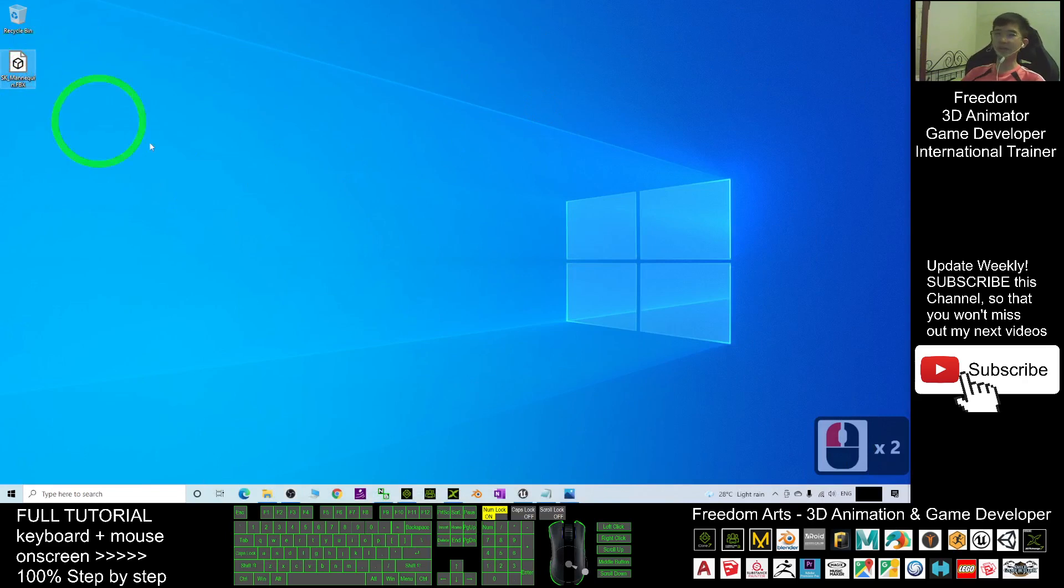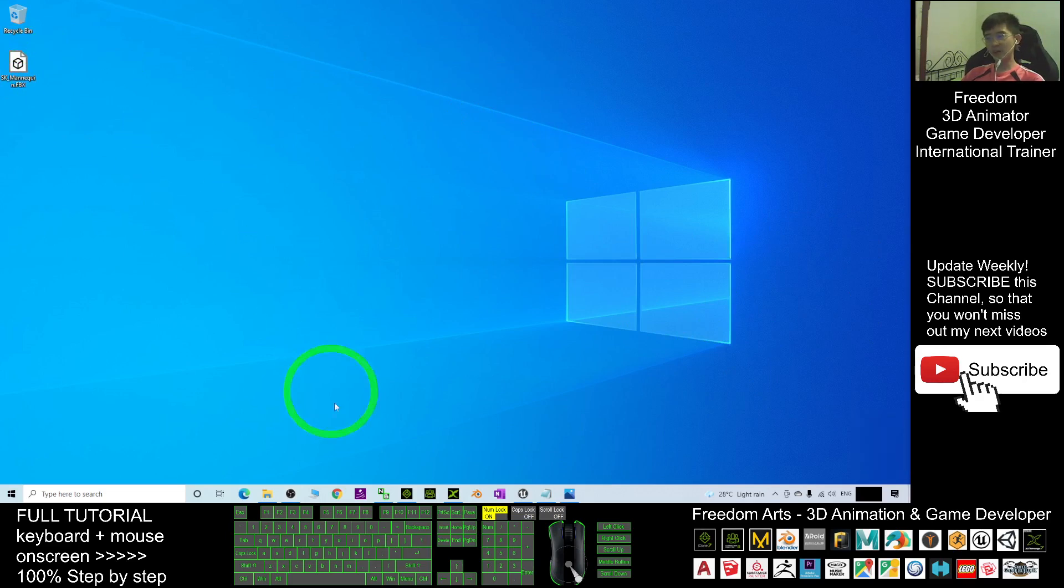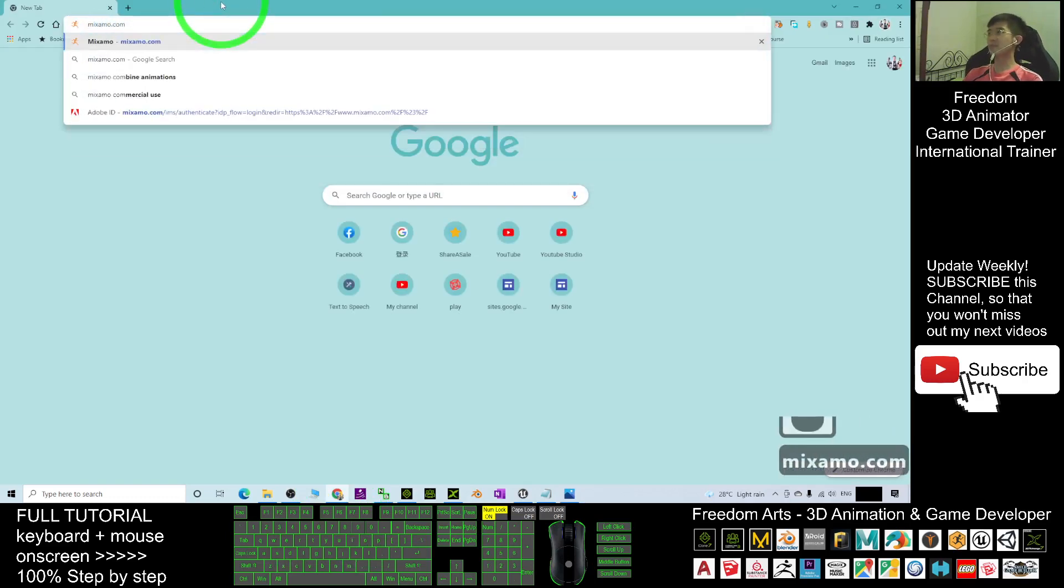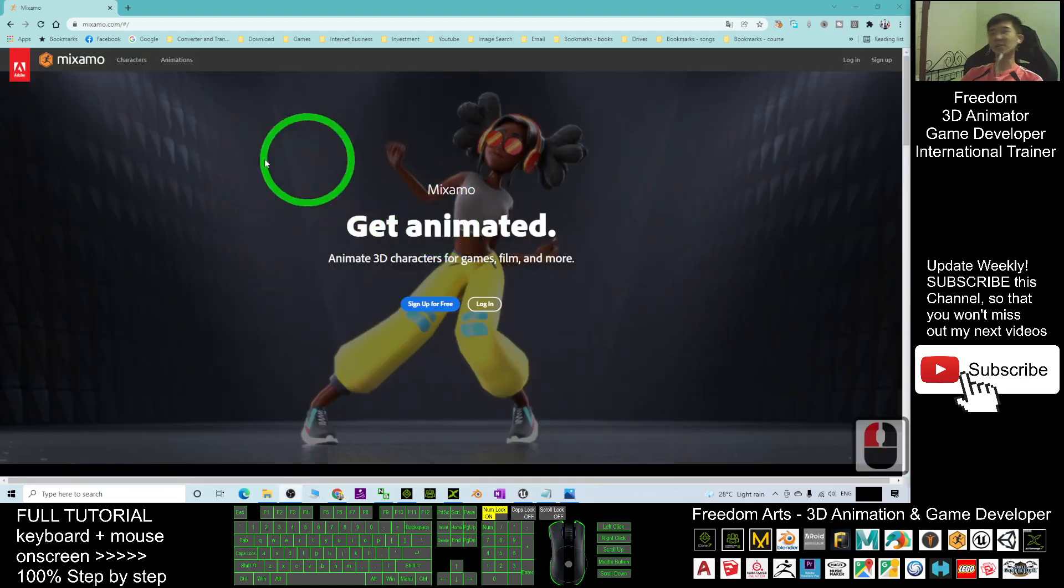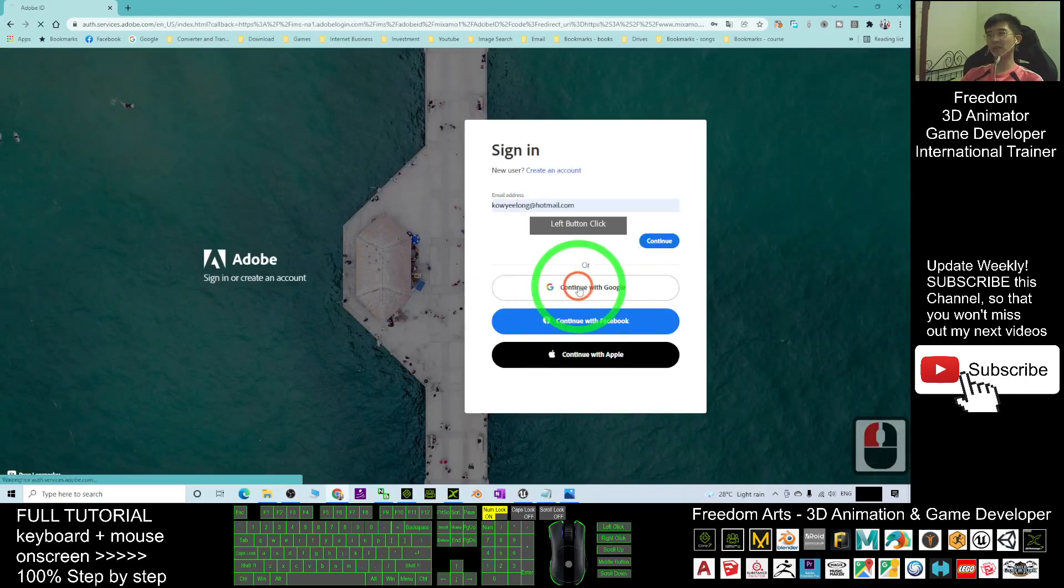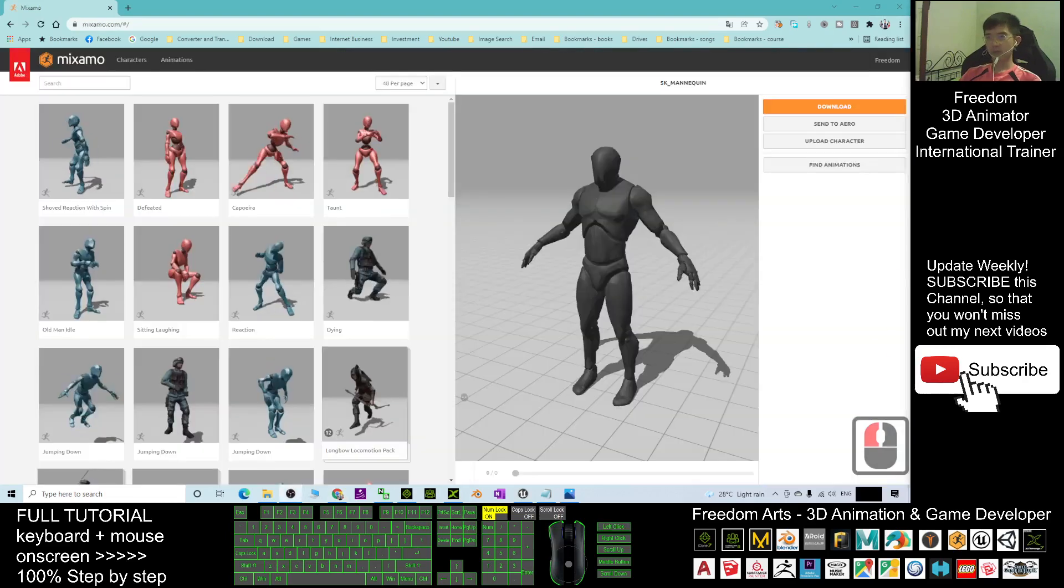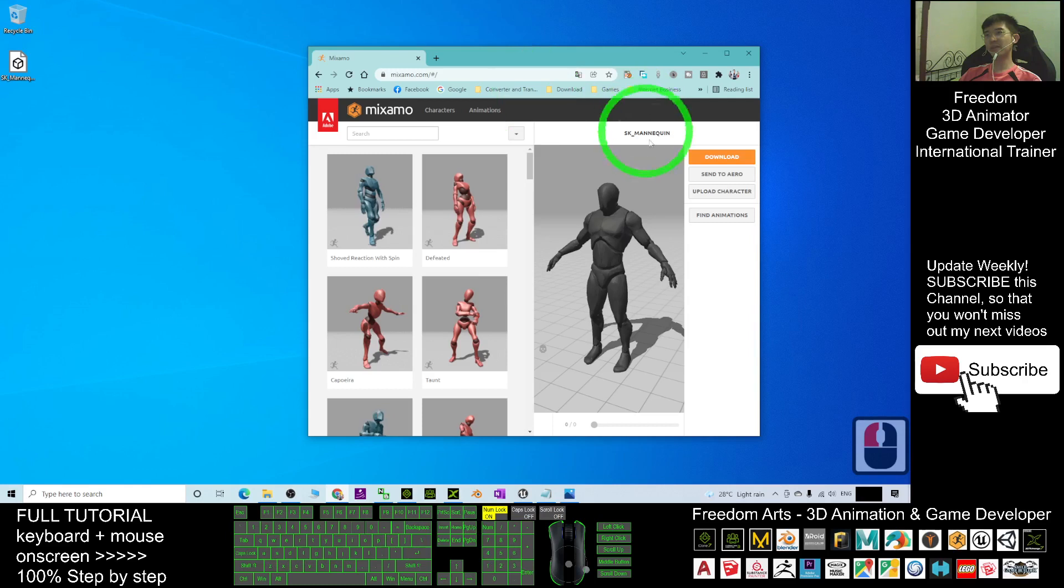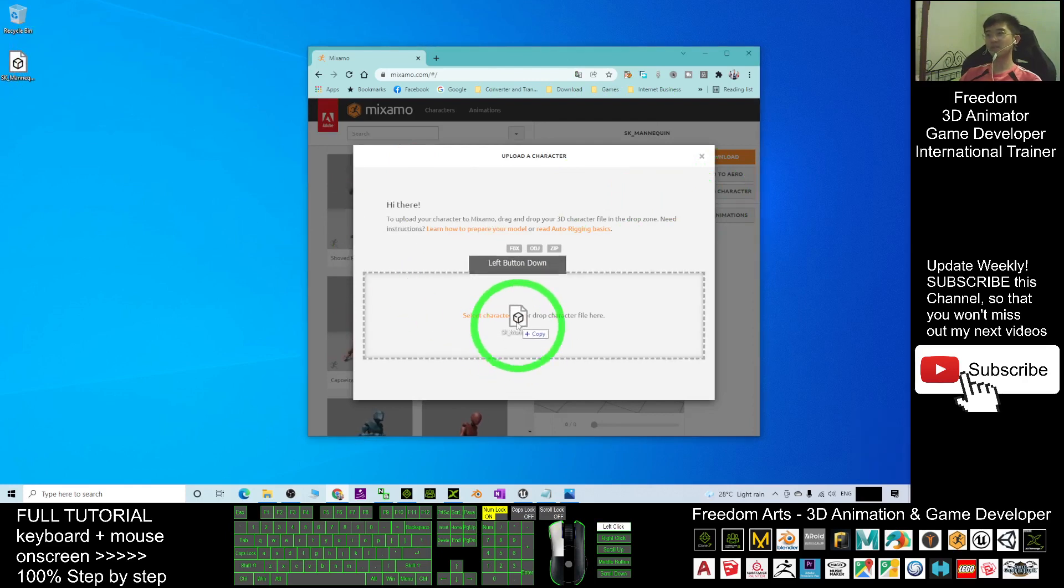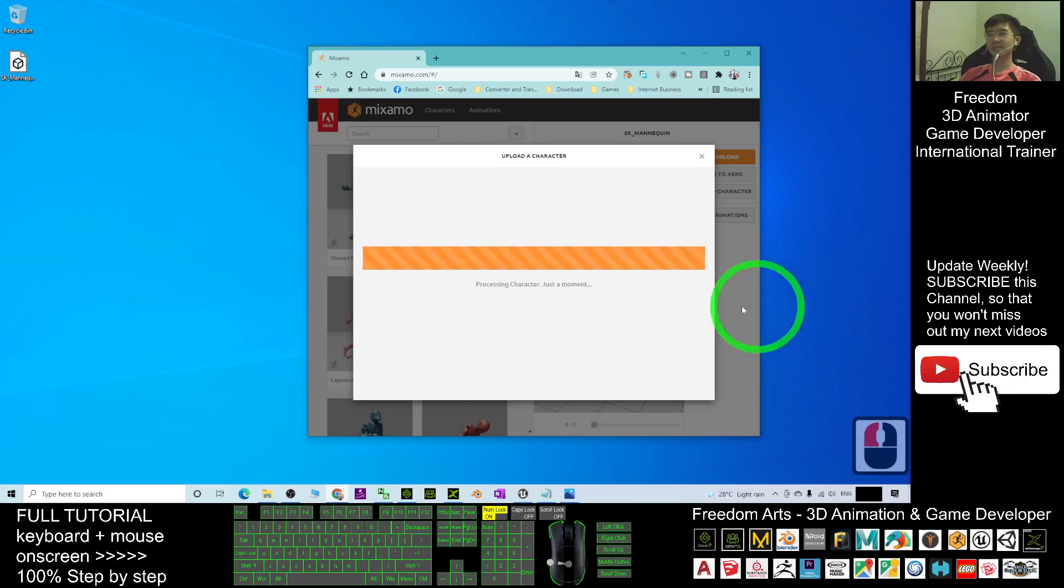You can see this is the SK_mannequin. Next, we're going to send the SK_mannequin FBX file to Mixamo. I will open my Google Chrome, mixamo.com. In your Mixamo, you must log in using your Gmail account. Continue with Google and next you're going to upload the mannequin avatar. Click upload character, drag the SK_mannequin avatar here.